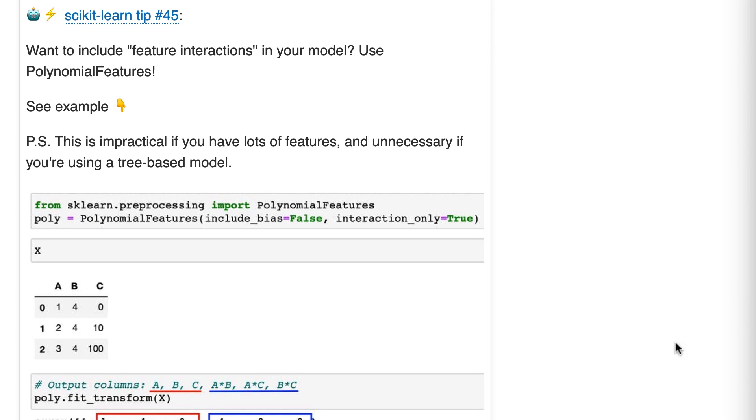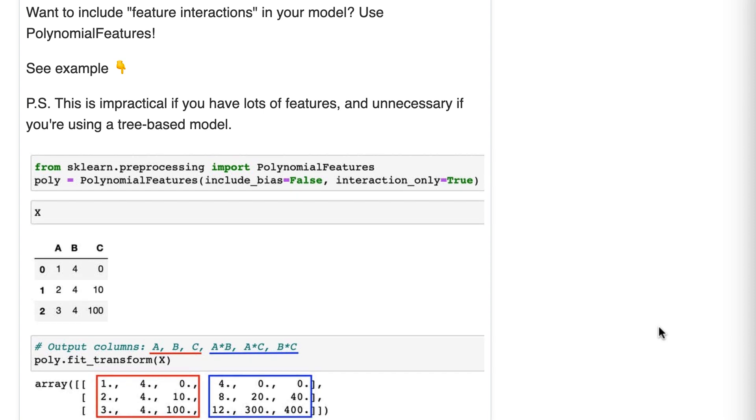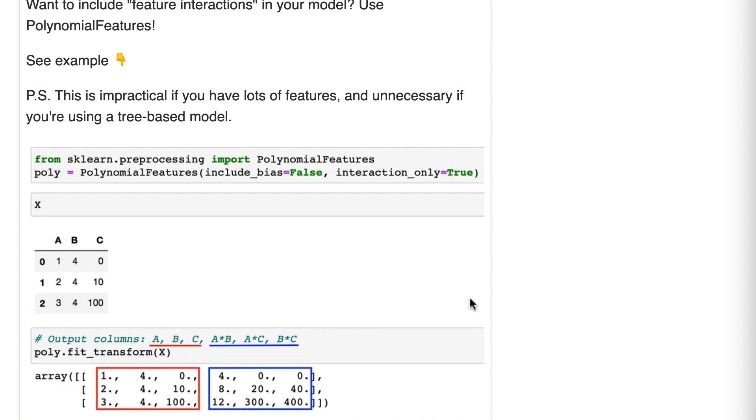That's why you might create an interaction feature. In this particular case, we've got three features, A, B, and C, and we'll pretend we've decided to create interaction features between all of them.